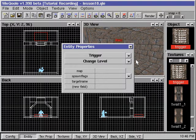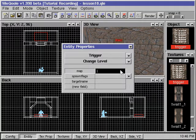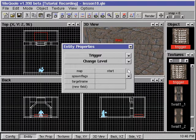We need to modify some properties. Here the map field specifies the next level that we want Quake to load. If this field is left blank, then Quake will load this same level again. For this example, we'll enter Start in the map field, which is the name of the starting level for Quake.